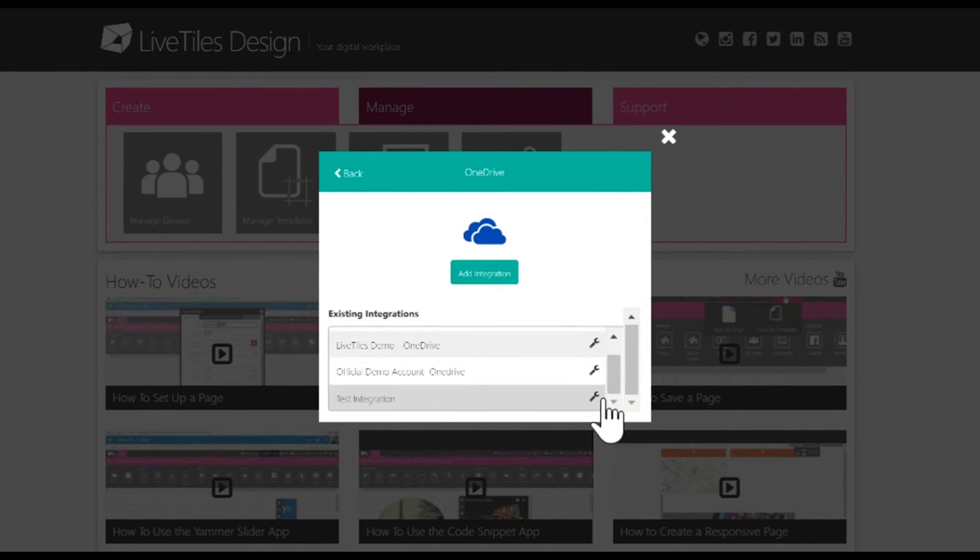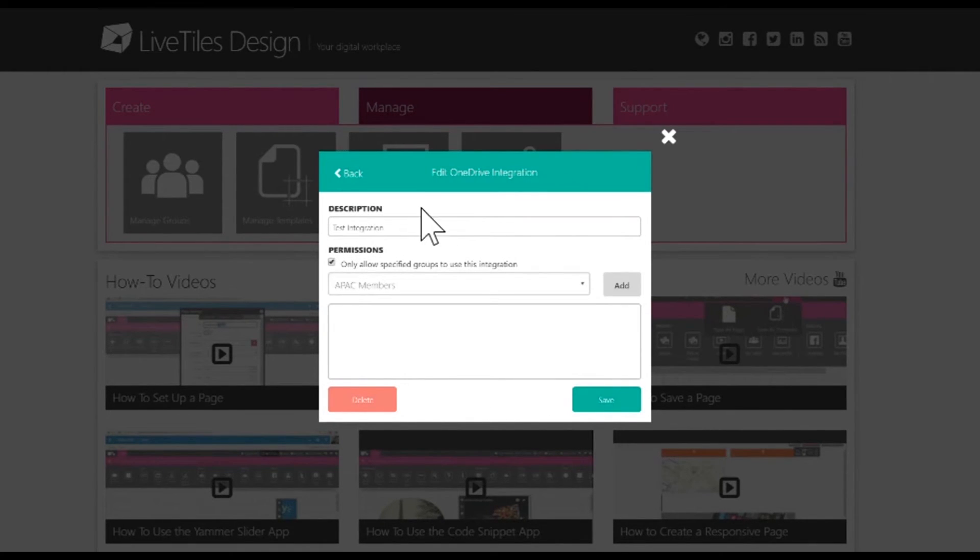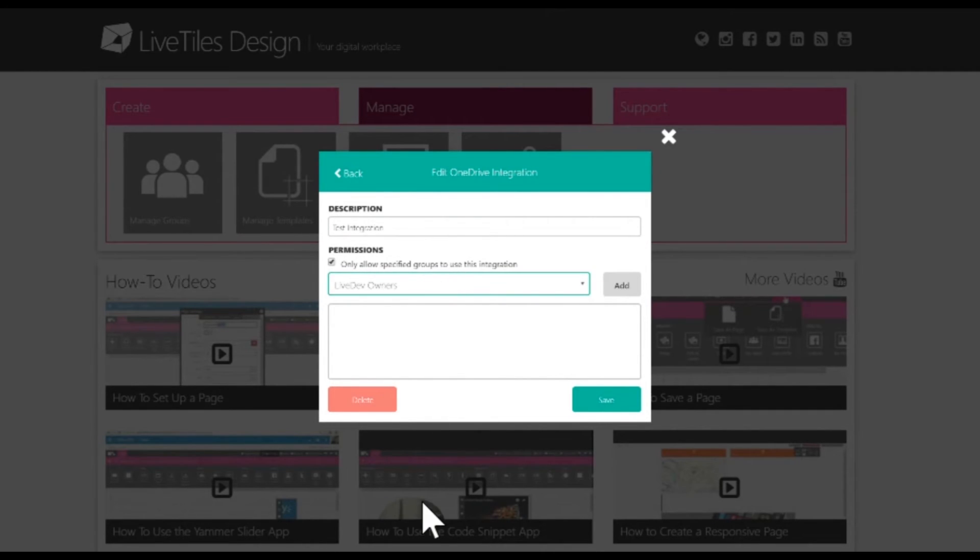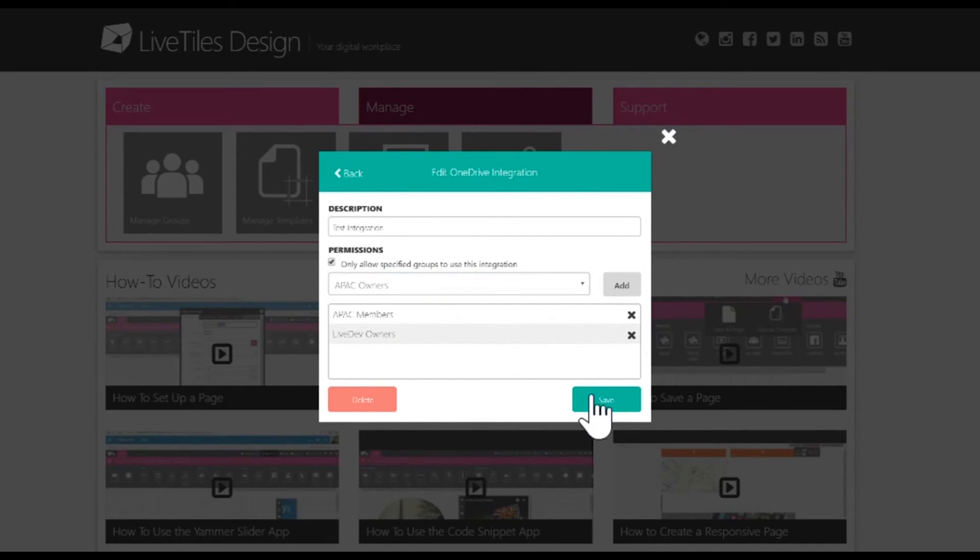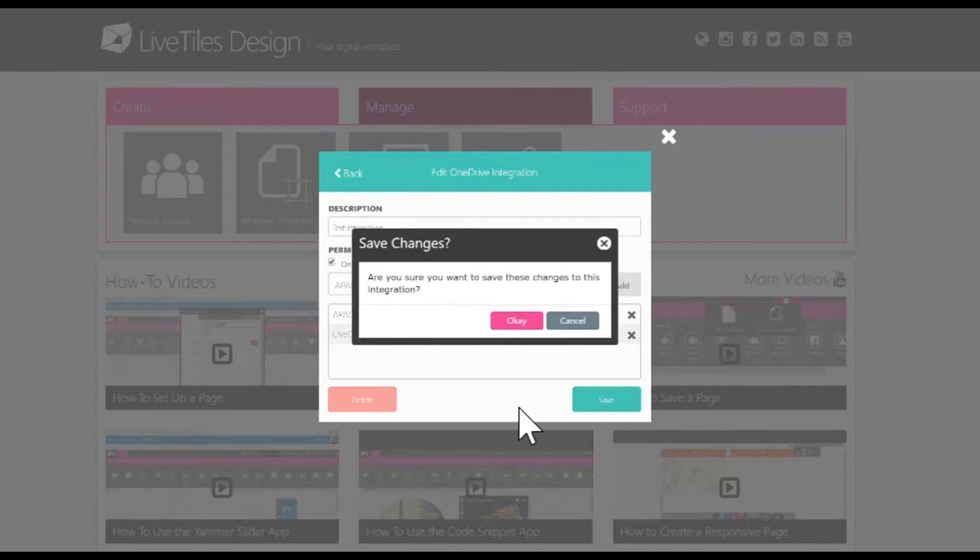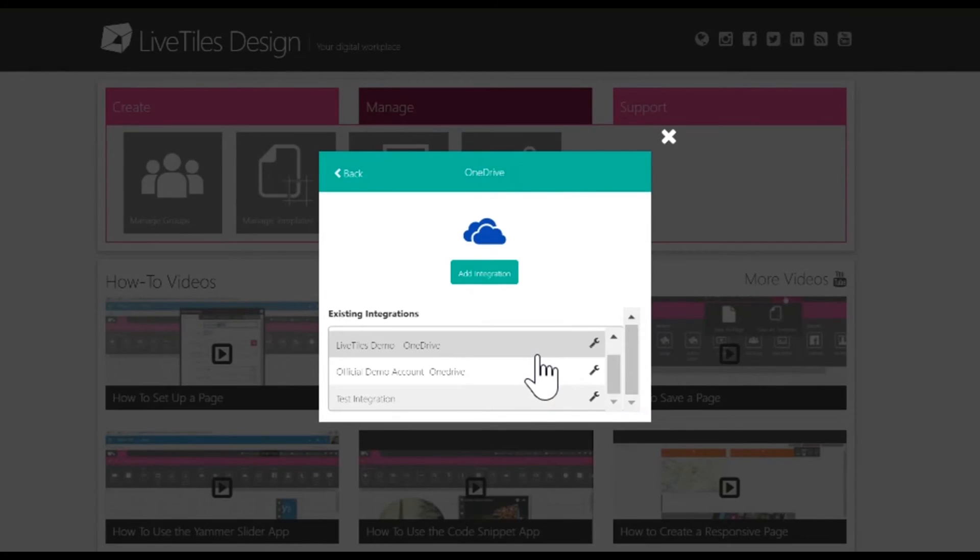When you click on the wrench, it will allow you to edit it. You can add groups, add members, as well as change the name. For example, if we want to make it so that the only people that can see the folder are Lifetiles owners and Lifetiles designers, we just go to Lifetiles owners and add them. You can add different groups this way. When you click, it'll ask if you want to make the changes. You'll click OK and only those groups will be able to see the folder.